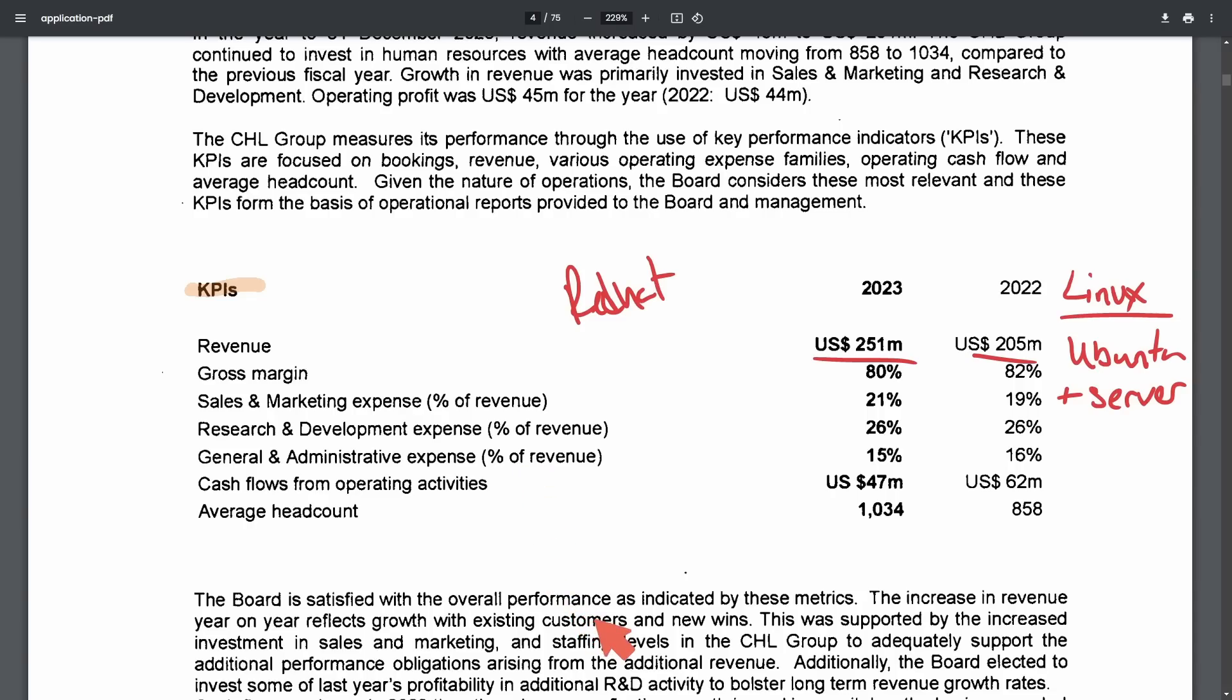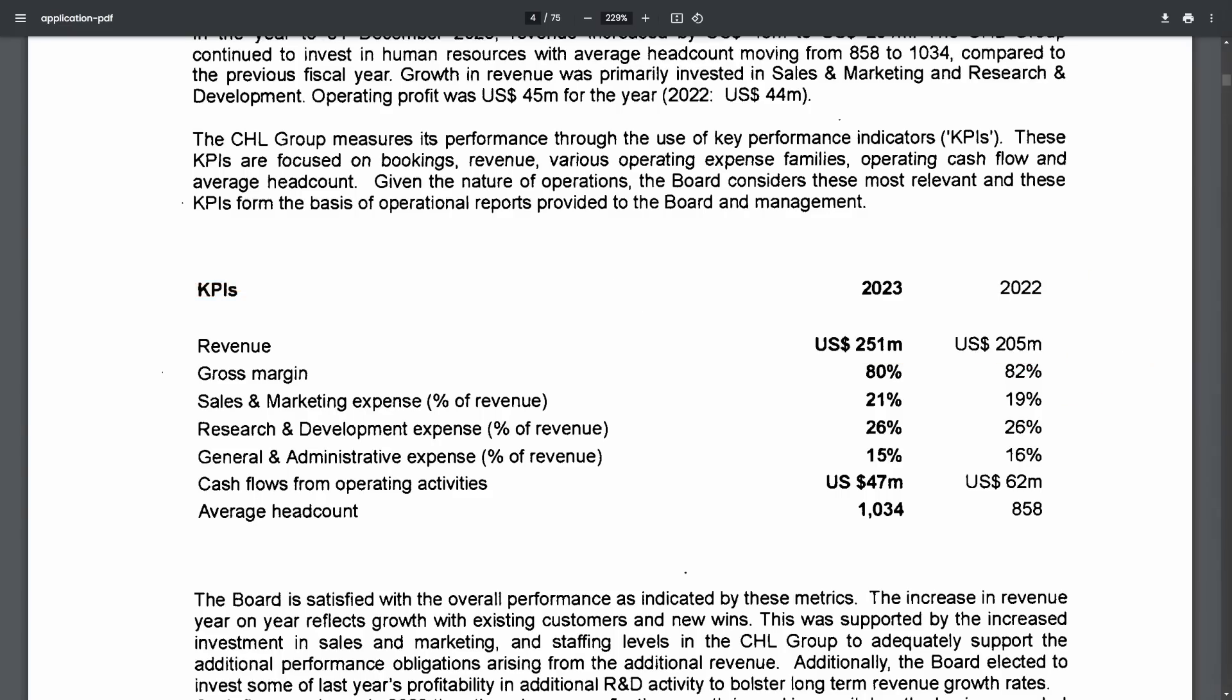Where gaming hasn't quite caught up on Linux, the enterprise and server spaces definitely have and have been there for quite a while. The cost effectiveness, the stability, reliability, security, performance and much more make an amazing case for using Linux at the enterprise level. And we're only going to see more of it as AI starts being developed for smaller systems.